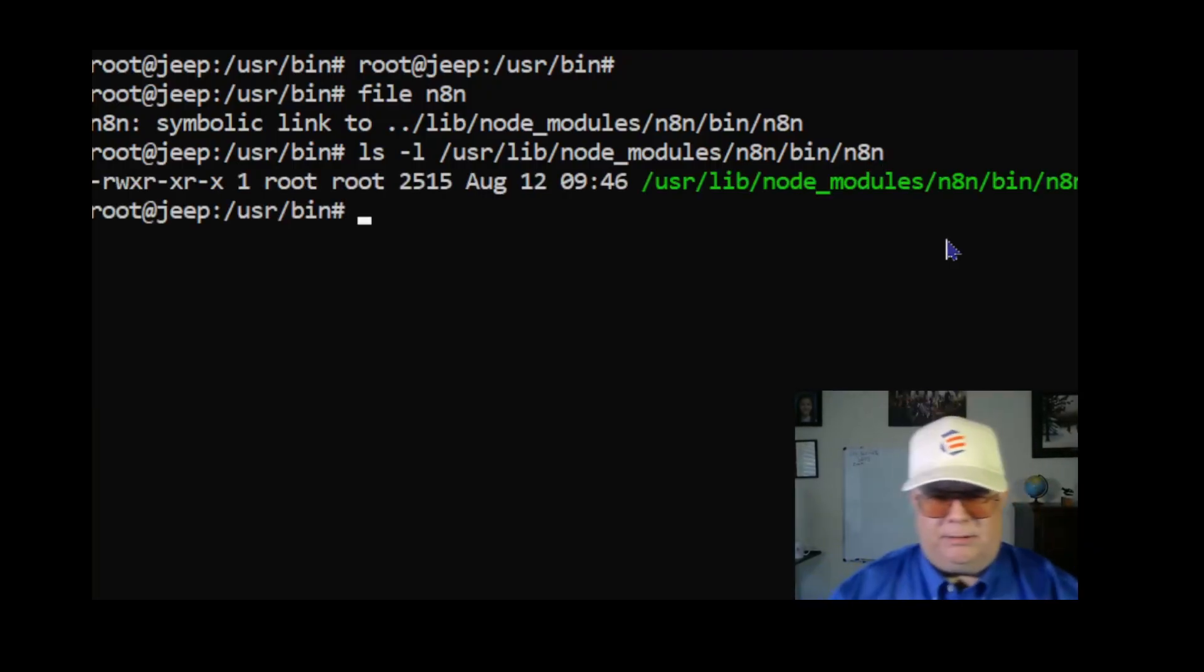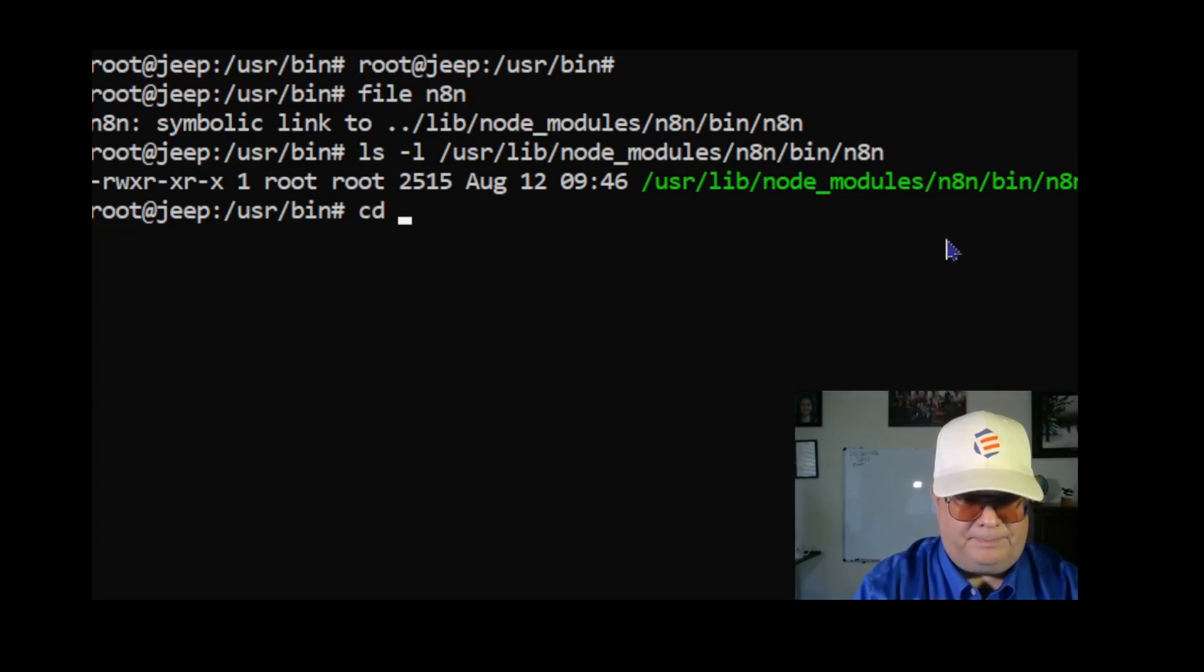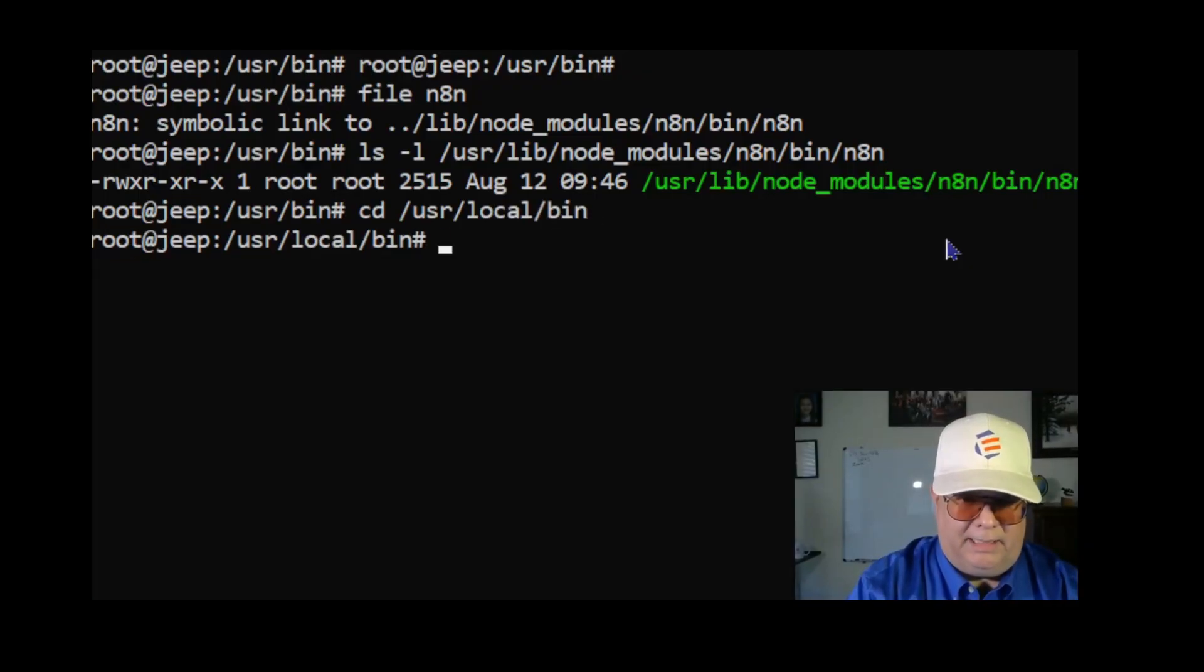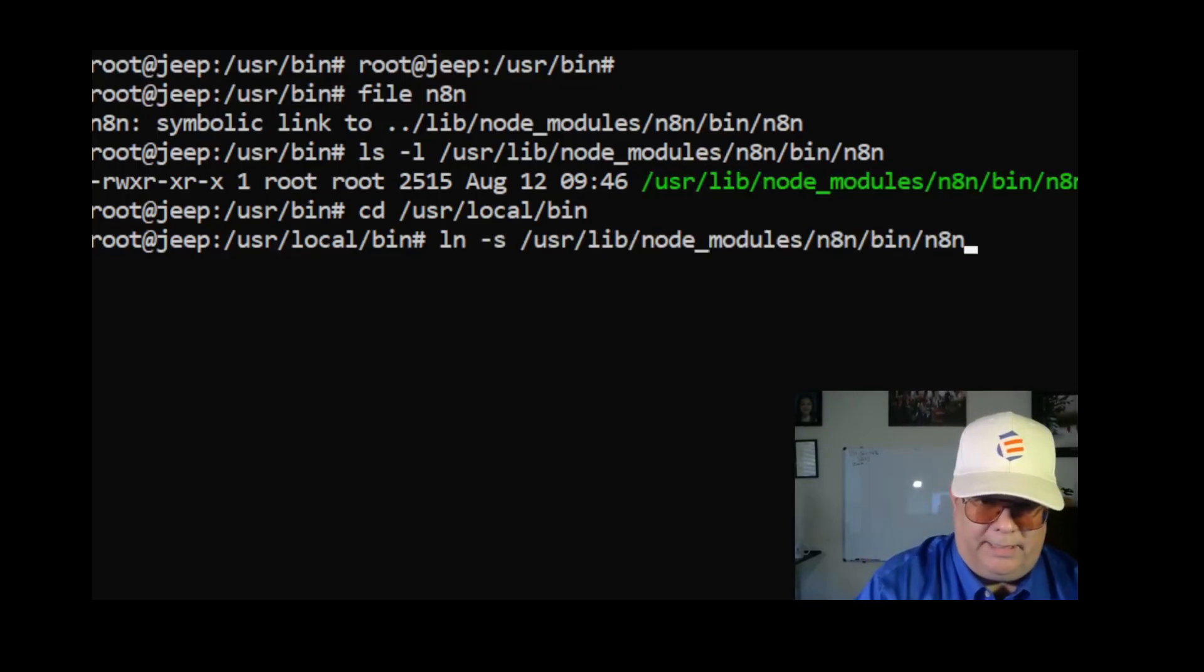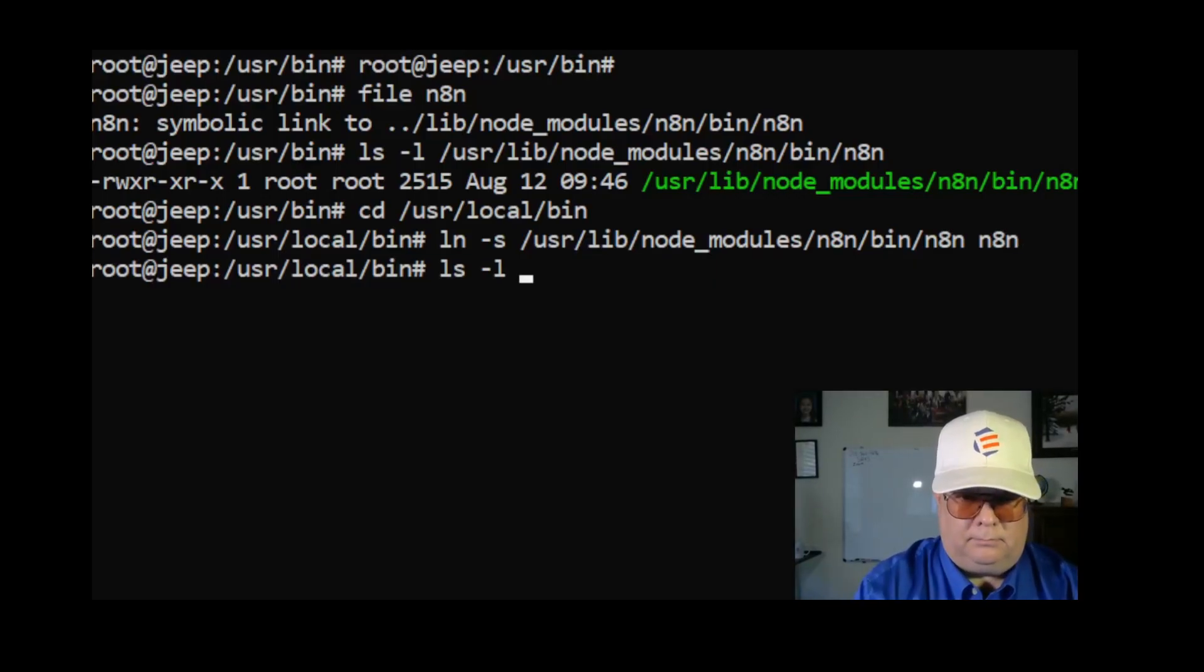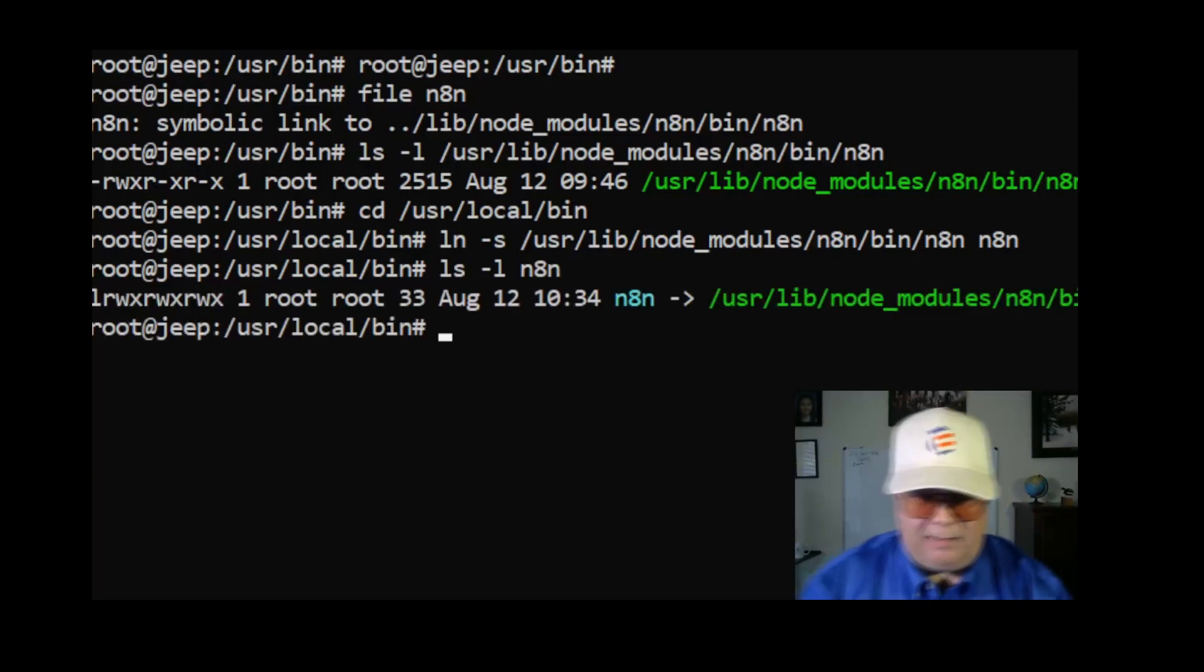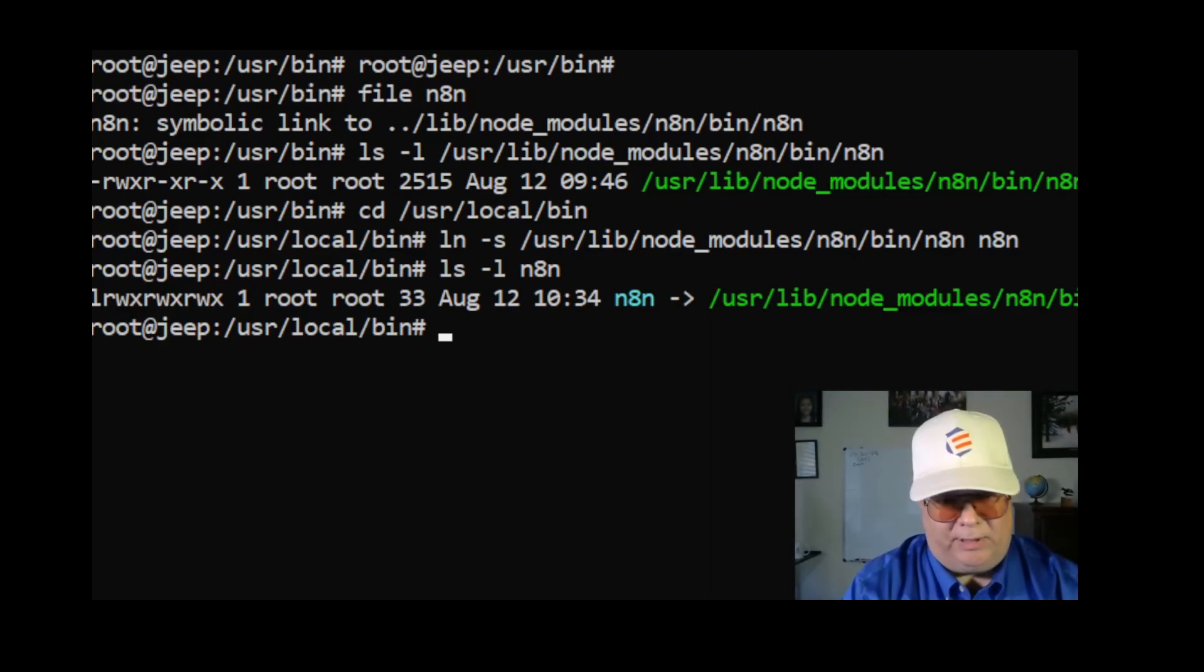Now it's expecting that in /usr/local/bin that I have a symbolic link here. So I'm going to say ln -s this target and then my link. And there we have the symbolic link.